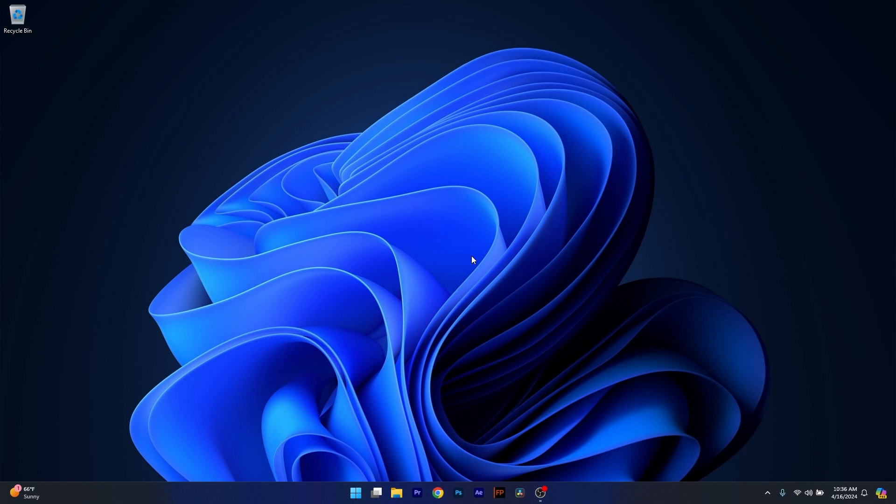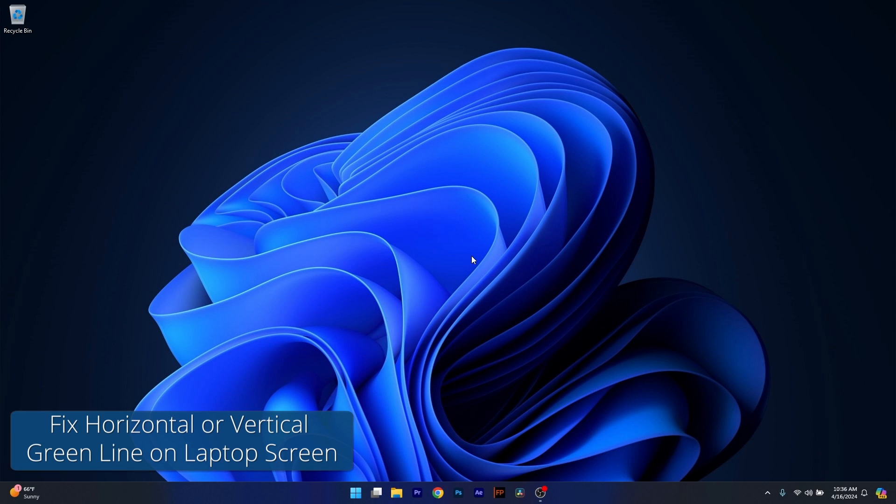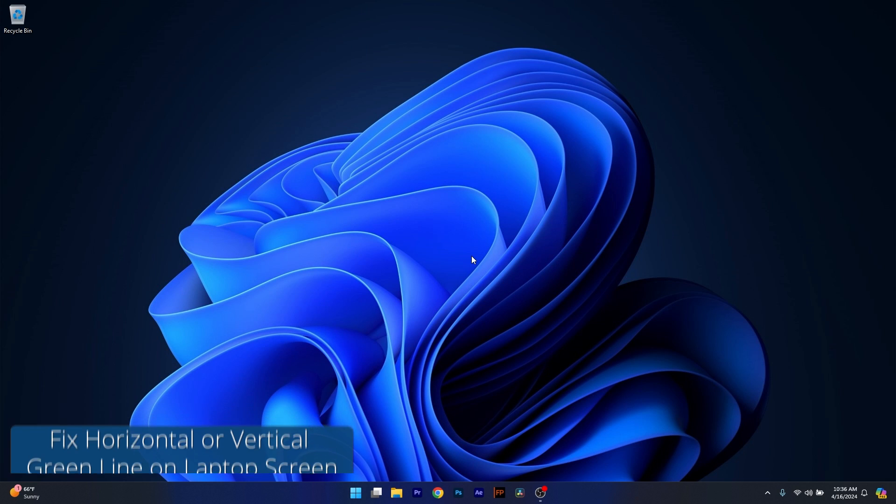Hey everyone, Edward here at Windows Report and today I'm gonna show you how to fix the horizontal or vertical green line on your laptop screen in Windows 11.